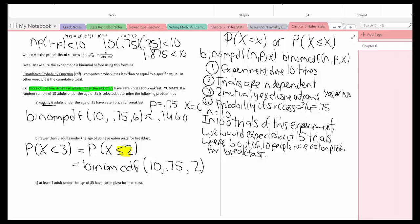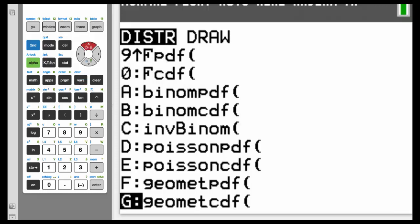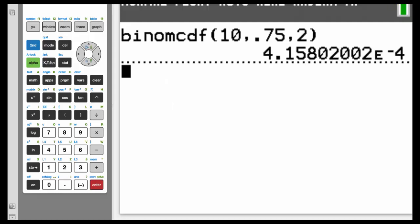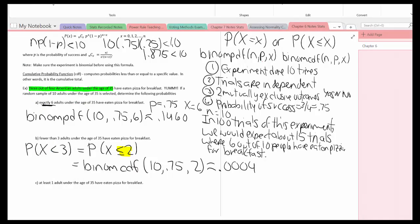Putting binomCDF in the calculator is exactly the same as binomPDF. Hit 2nd, VARS, and select binomCDF — that's letter B. Trials: 10, Enter. P: 0.75, Enter. X value: 2, Enter. Highlight Paste, Enter, Enter again. Remember, the result is in scientific notation — times 10 to the negative fourth — so I need to move the decimal four places to the left, giving three zeros as placeholders. That's approximately 0.0004.